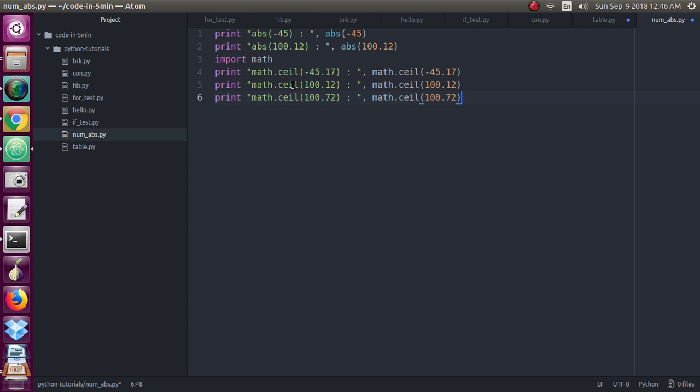So now this ceiling function will give value of x not smaller than x. Like if you give 45 minus 45.70, it will not give the value which is less than x. So here it is 100.12, means it will give the 101 value here. And also if you give 100.172 also larger, it will give 101 value here.